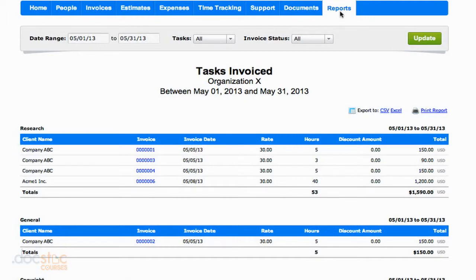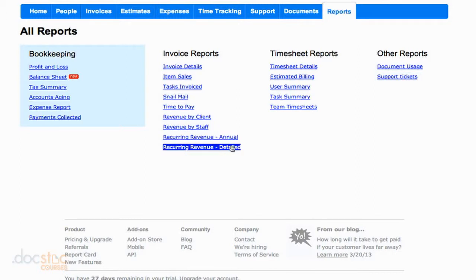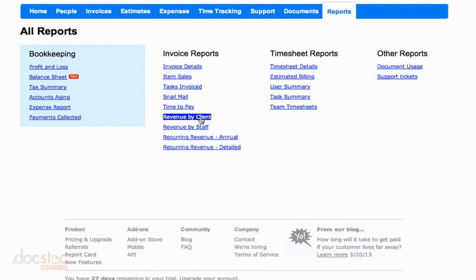Let's go back to the reports section. There are a few other items I'd like to show you. I think the most important ones are going to be revenue by client, revenue by staff, and maybe the reoccurring revenue. I'm not going to go into these reports, but if you have invoices that are sent automatically every month, as I showed you how to do in FreshBooks, you could look at that reoccurring revenue, which can be helpful to plan for the future.